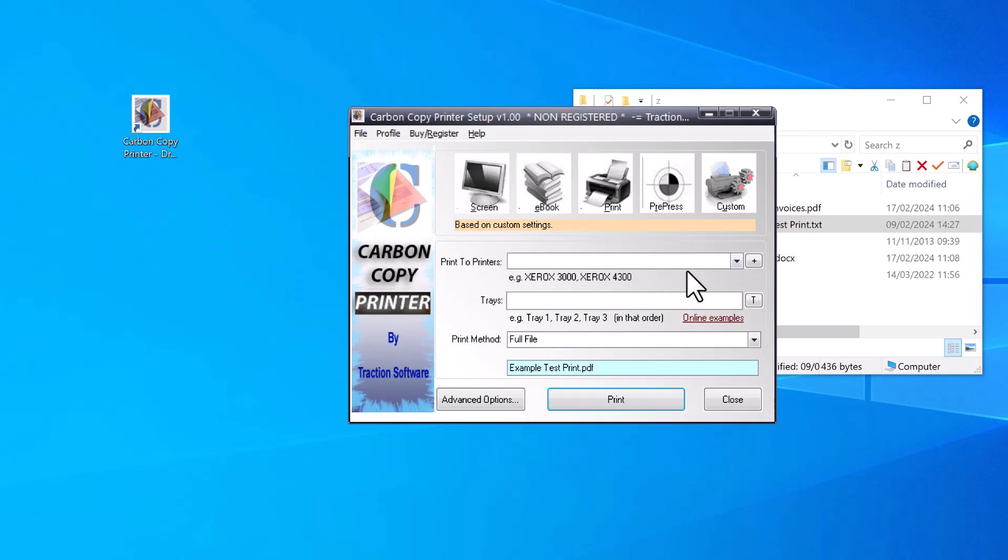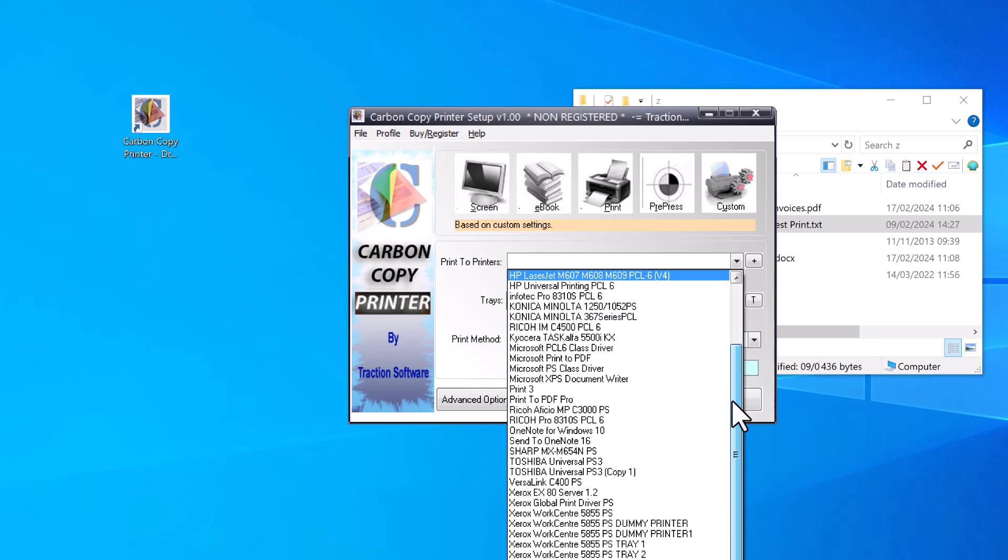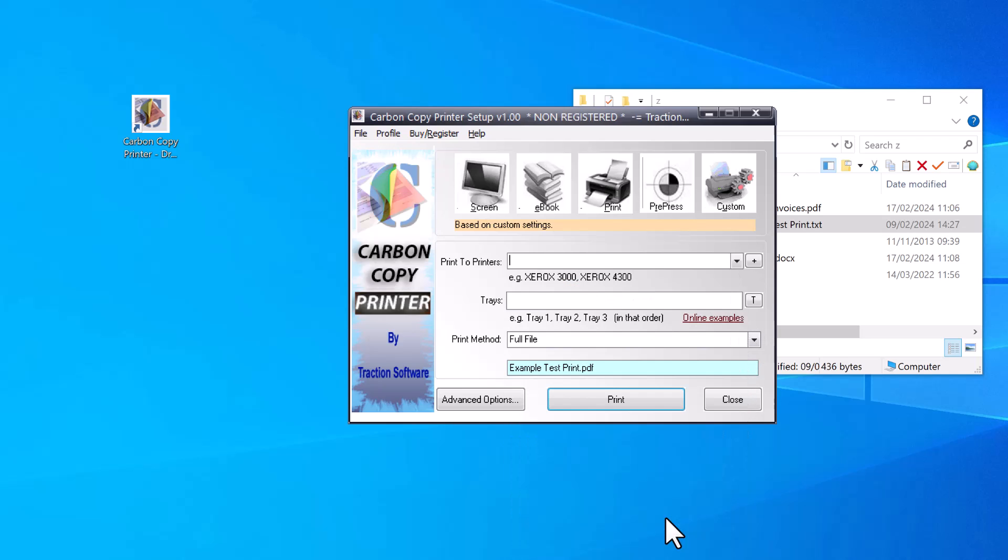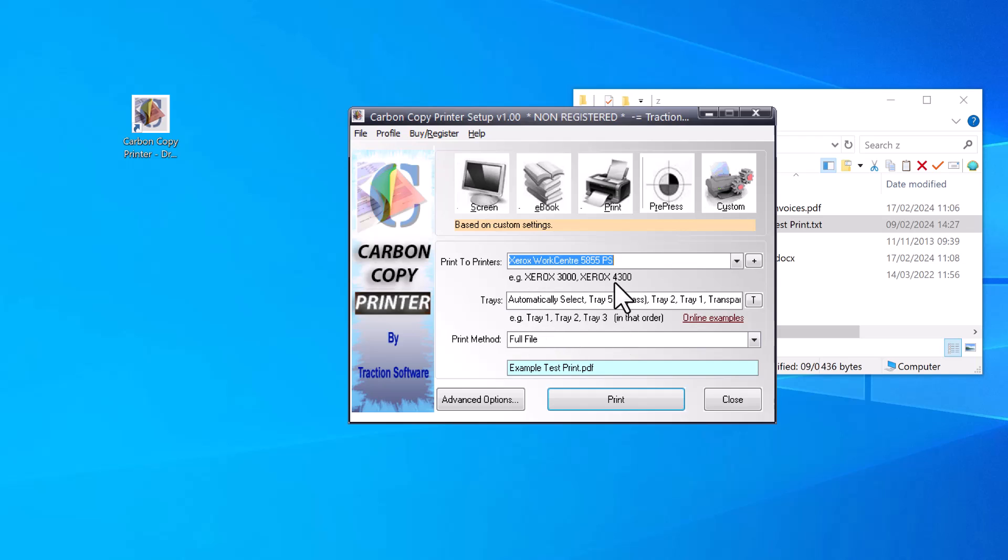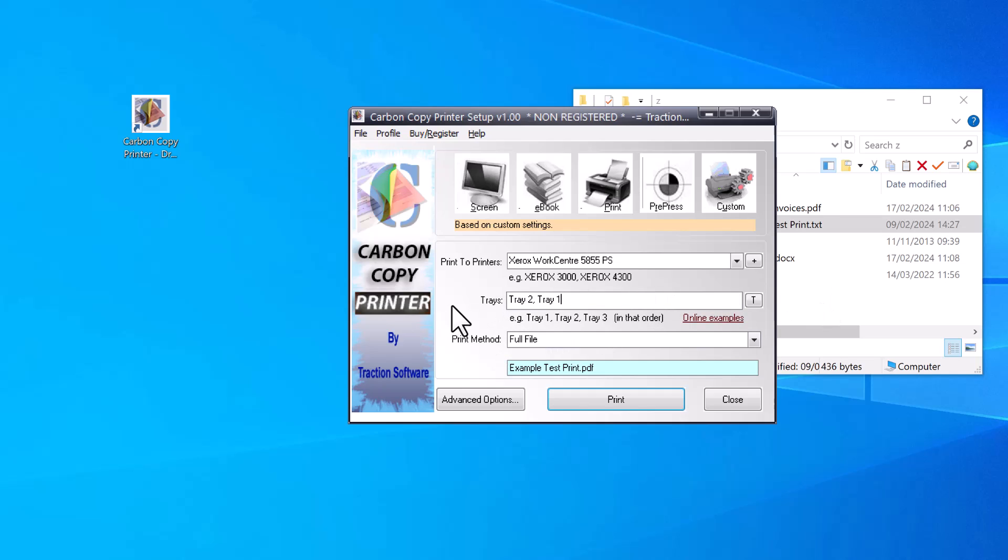Click on the dropdown to see a list of printers installed on this machine. I'll pick this one here. It pre-populates all the trays that are available. If you just leave it like that, it will print a copy to each of these trays on that printer. I don't want to do that; I just want to print to Tray 2 and Tray 1, comma separated like that. You can put them in the order you want, and you can use the same tray more than once, like Tray 2, Tray 1, then Tray 2 again if you want.